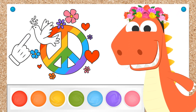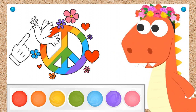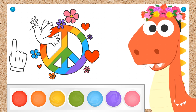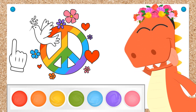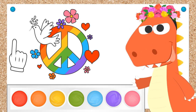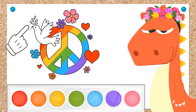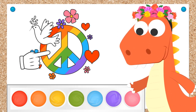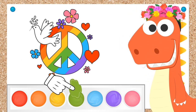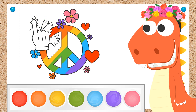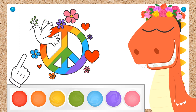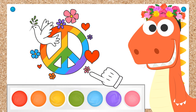Done! We only have the peace white pigeon left. But since it's white, we don't have to color it. But we can paint the olive branch. Green! Very well! I think we've got it! Picture done, Eddie!